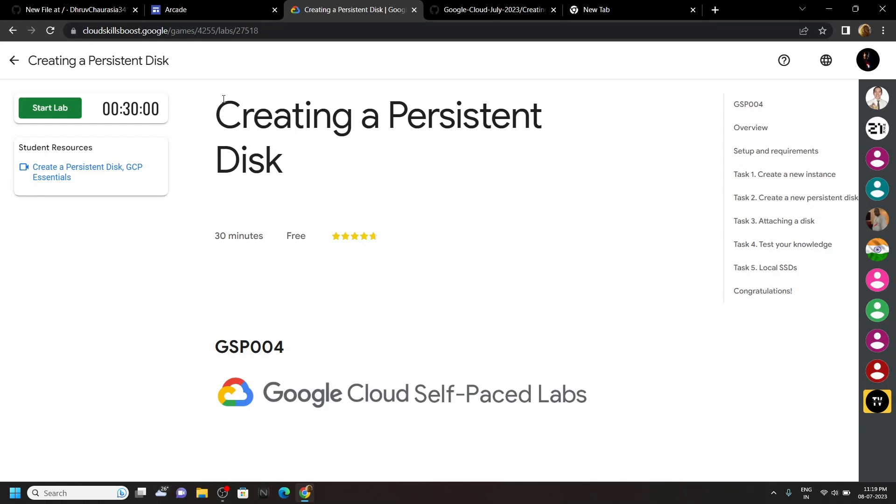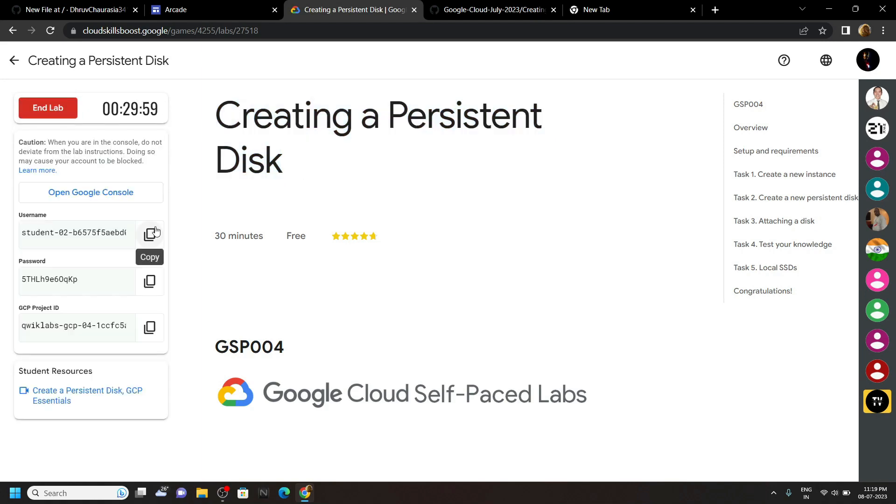Hello everyone and welcome to your channel TechVine. In this video, I will provide you the solution for this lab. Start the lab. Now login to the cloud console using the incognito window.